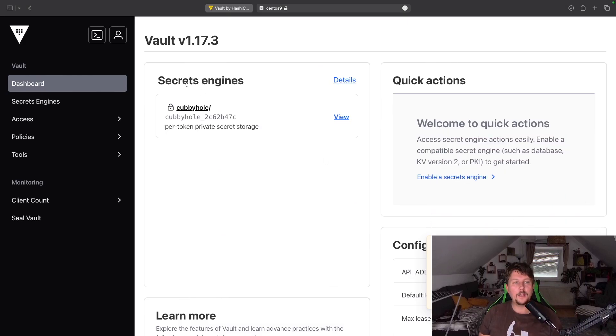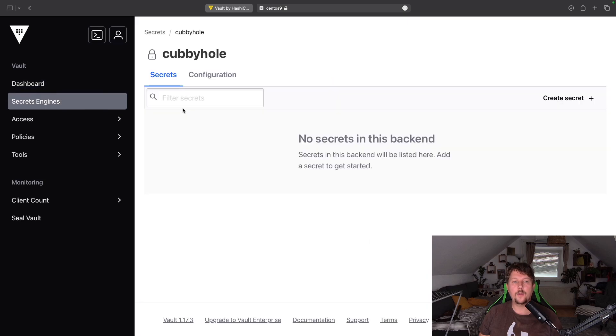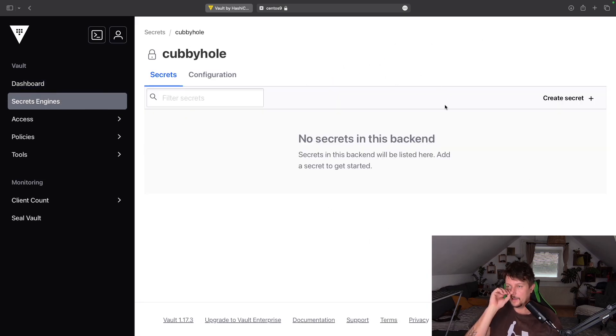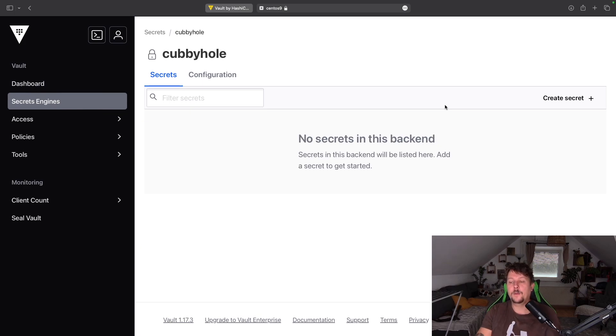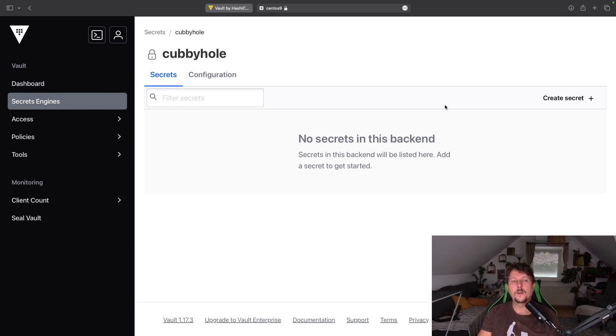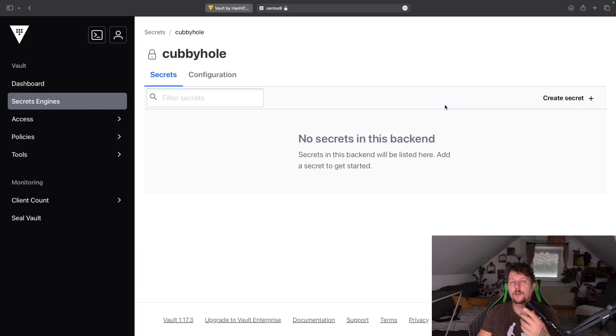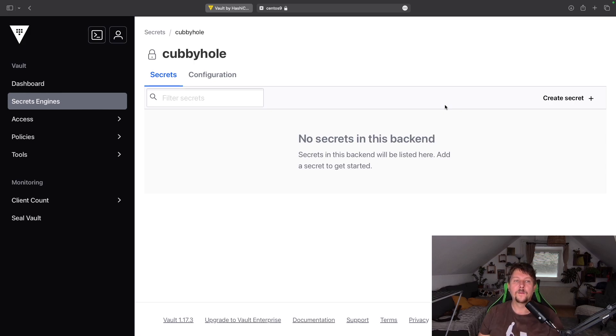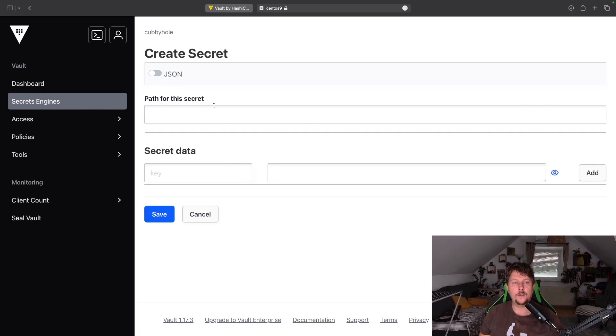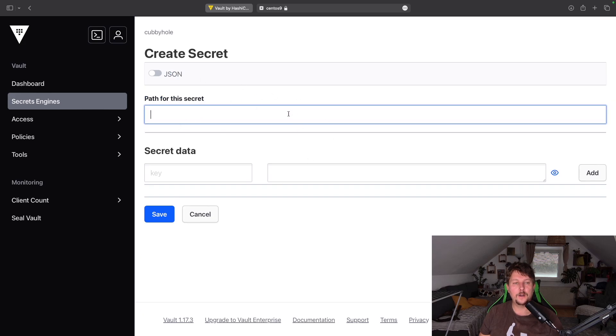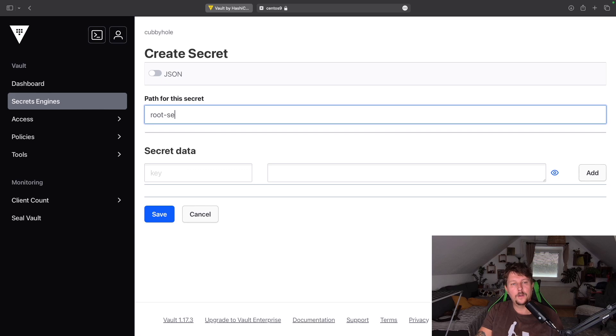And by default, there is a cubbyhole secret engine enabled. And basically, this secret engine is special because only those secrets are accessible, which were configured for the given token with which you used to log in.